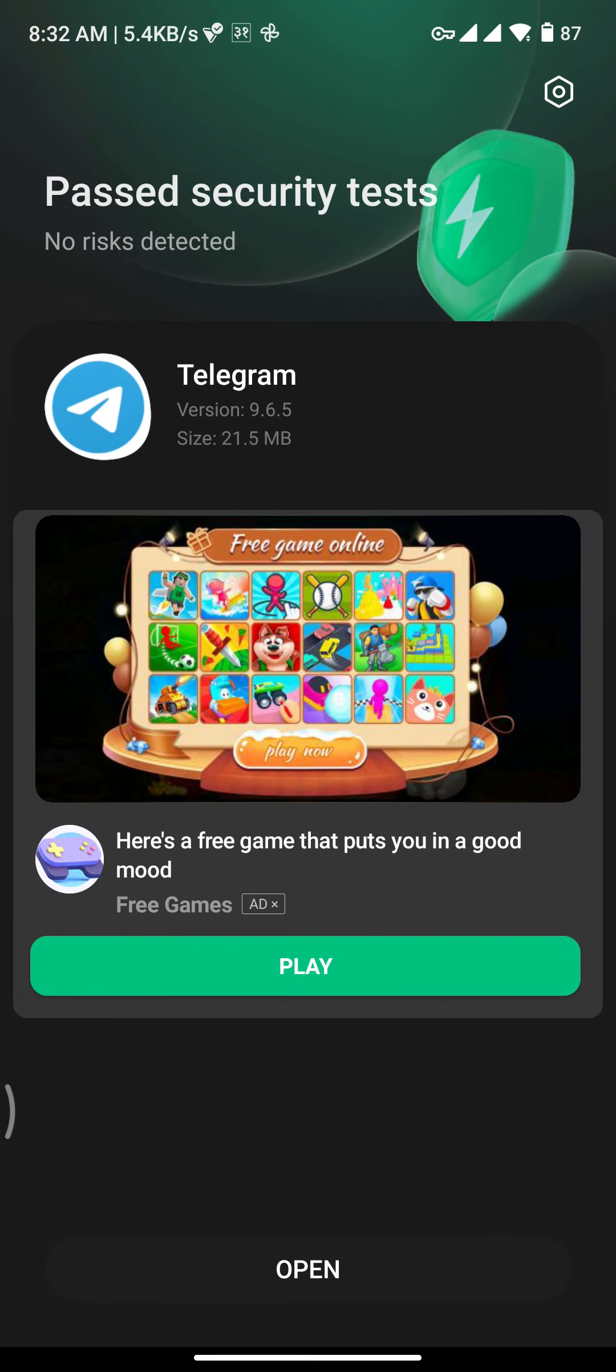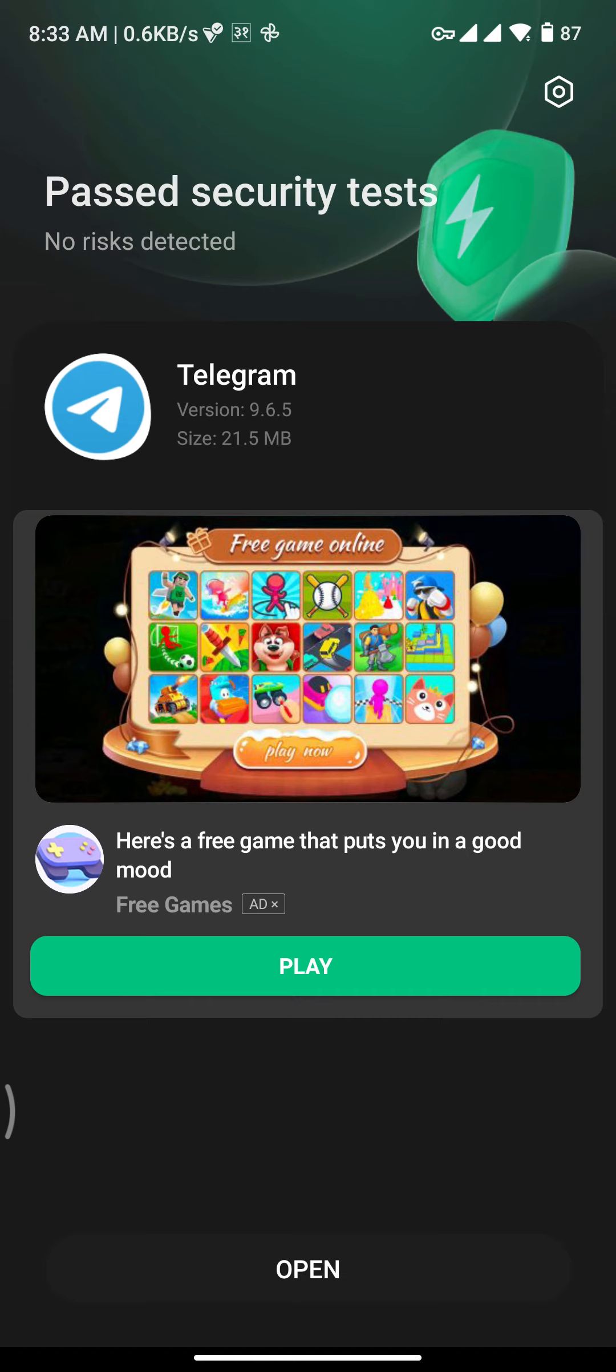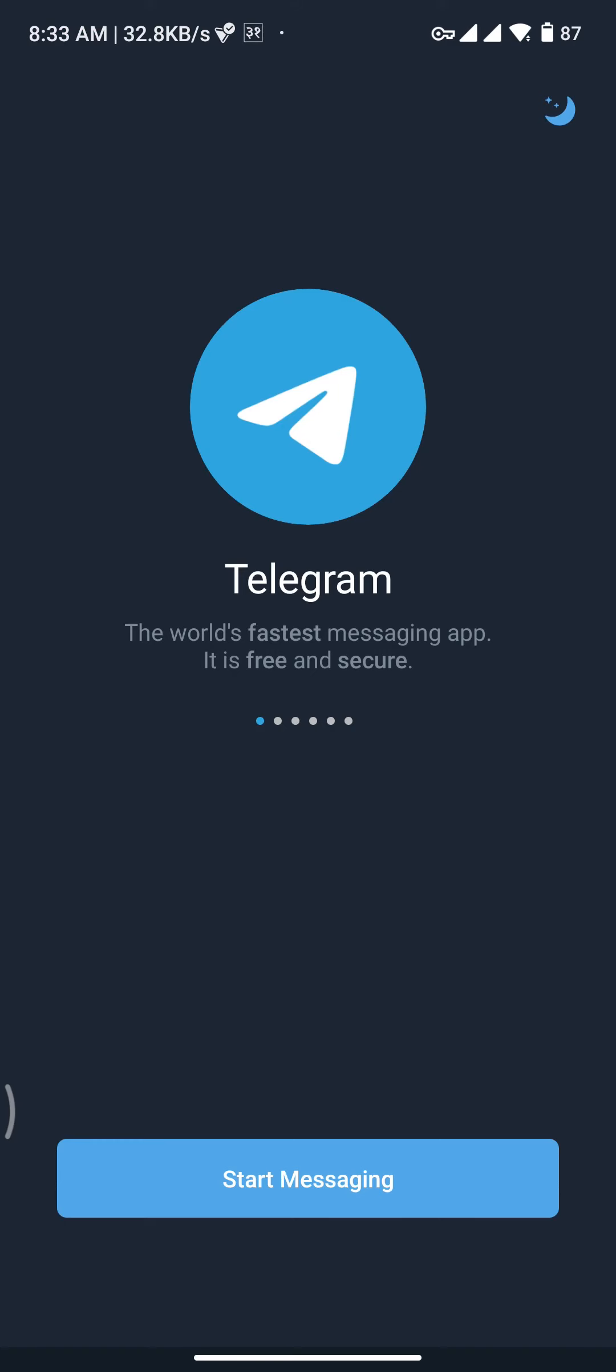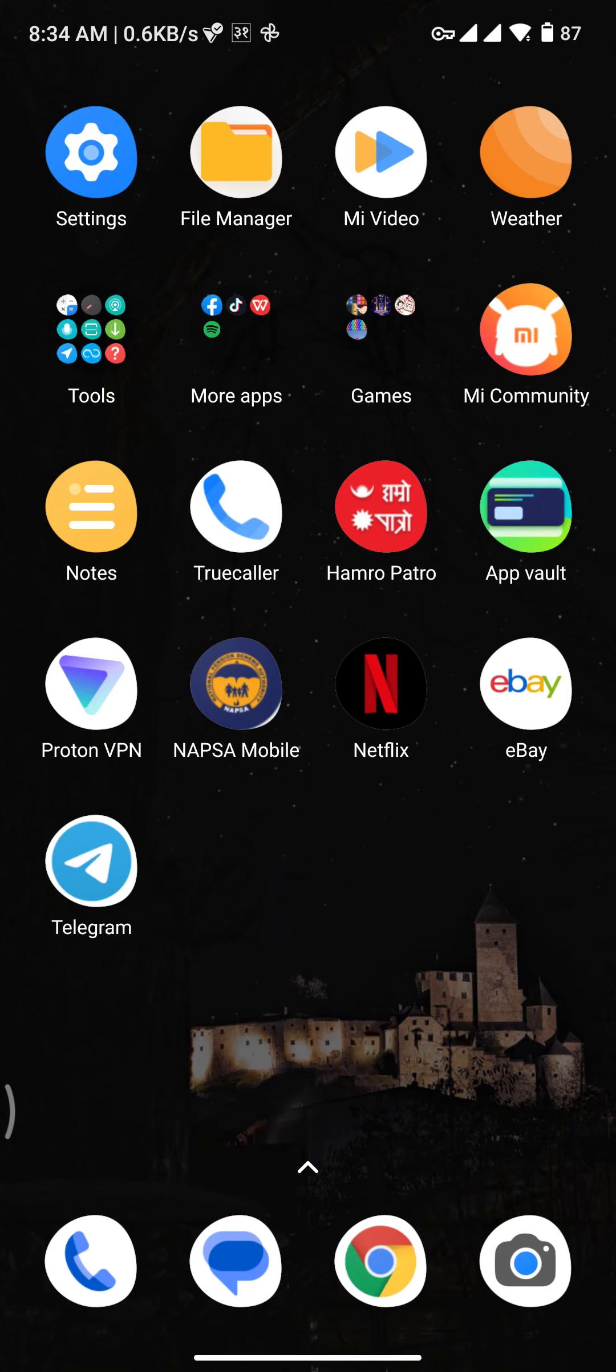you will be taken to a screen where you will see an Open button at the bottom. If you want to open your Telegram app, tap on the Open button and you will be taken to Telegram's home page. That's all it takes to get your Telegram app on your device.